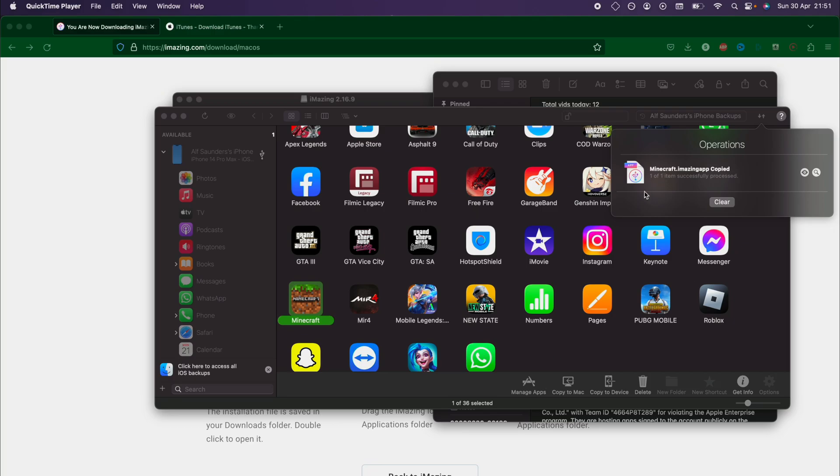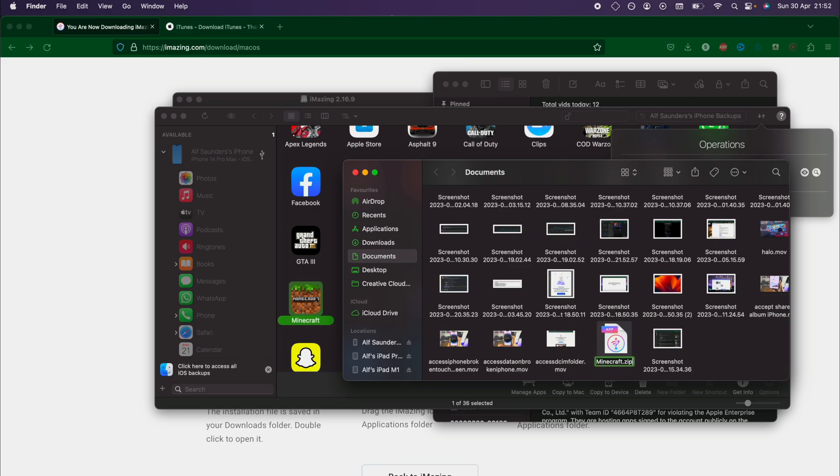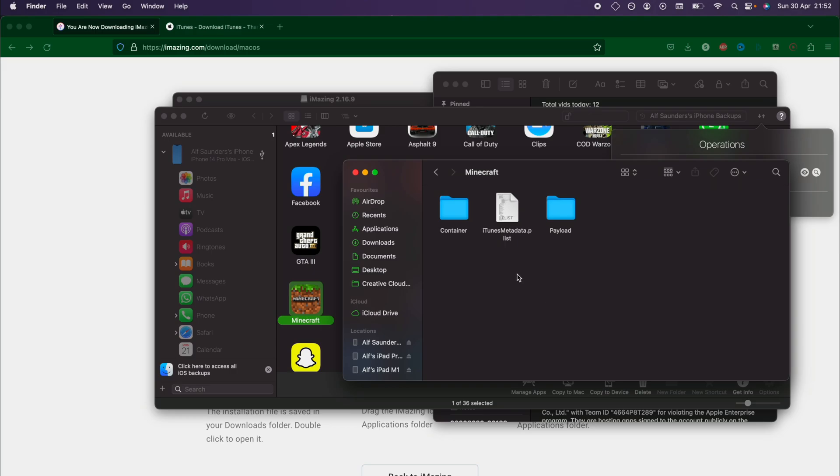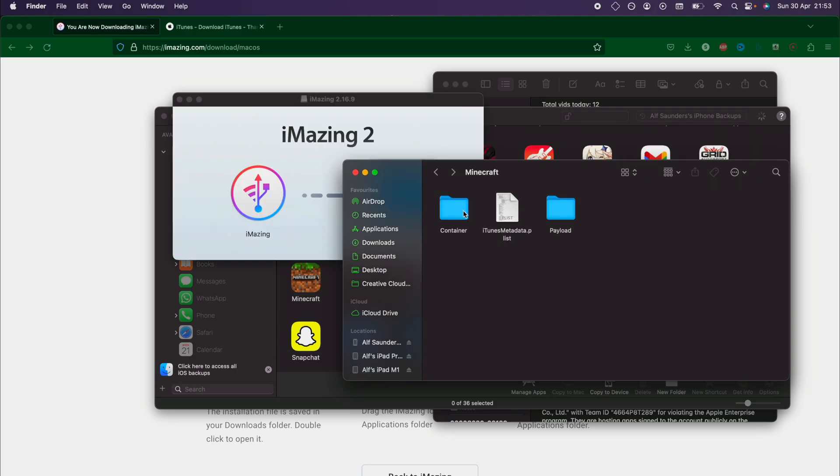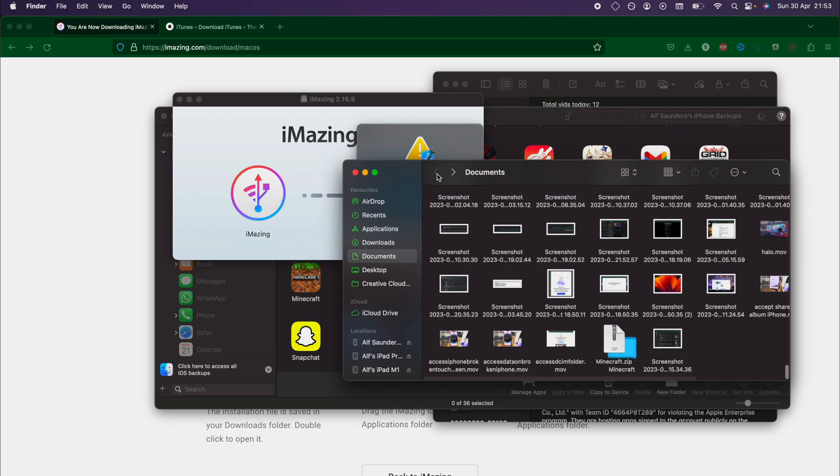And now you can see that the app data has been extracted. We'll click on the search to find where this is, and if we rename the .imazing app extension to .zip, and if you don't know how to rename file extensions on Windows, you will need to research that, we can double click the .zip, go into the Minecraft folder, and you see here the container, this is where all your app data is located. The payload folder just has information on the Apple game so that iMazing can restore the data if you want.